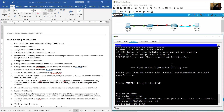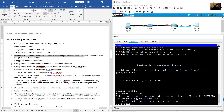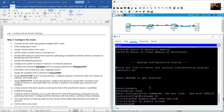Set the router's domain name: 'ip domain-name ccna-lab.com'. Disable DNS lookup to prevent the router from attempting to translate incorrectly entered commands as host names: 'no ip domain-lookup'.